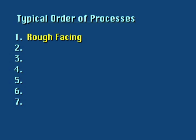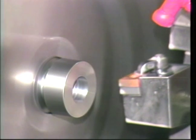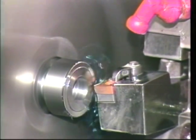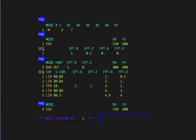The first machining operation is normally a rough facing operation to bring the workpiece length close to the program zero dimension in Z. This will provide a surface from which other length dimensions can be measured during later machining steps. On Mazak lathes, rough facing is performed in an edge statement at the beginning of a program. Finish facing is then completed in a second edge statement later in the program.